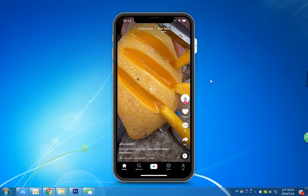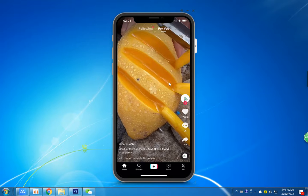Today I'm going to show you how to download the original TikTok video without watermark on your iPhone iOS device — for example, on your iPhone and iPad.